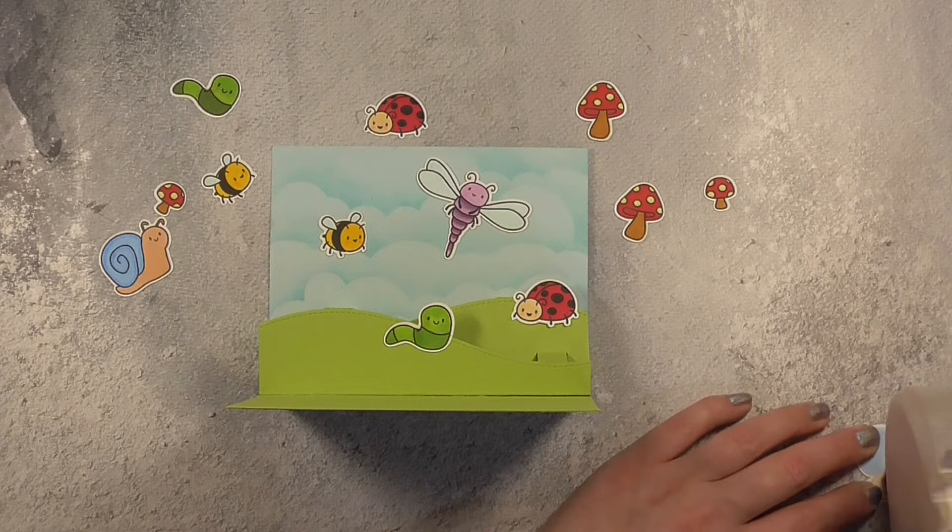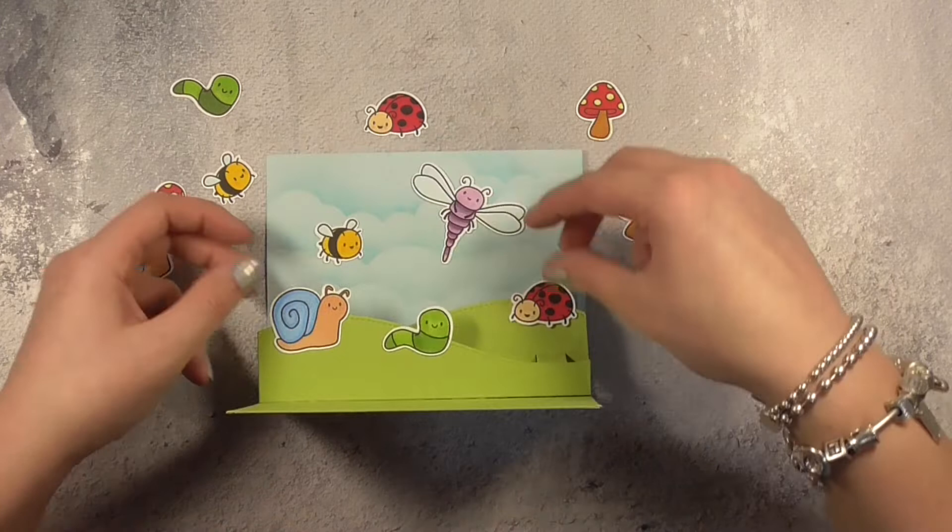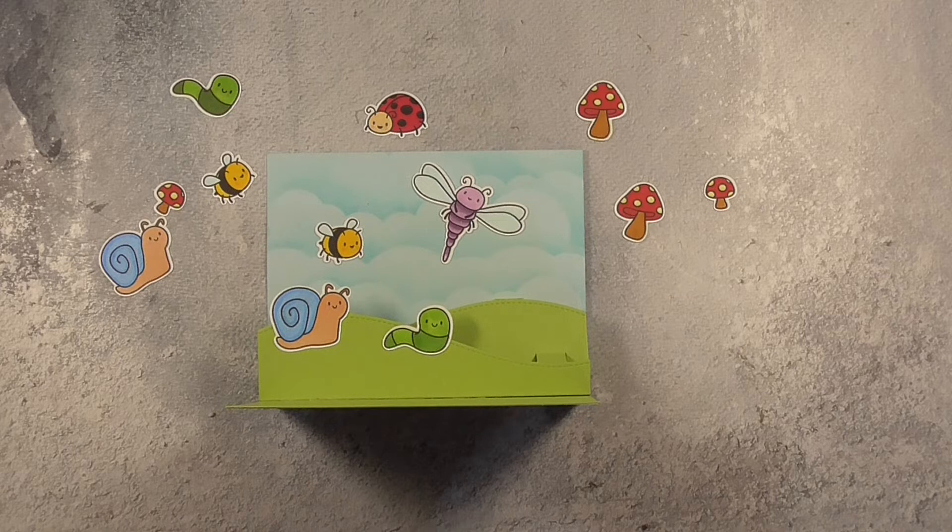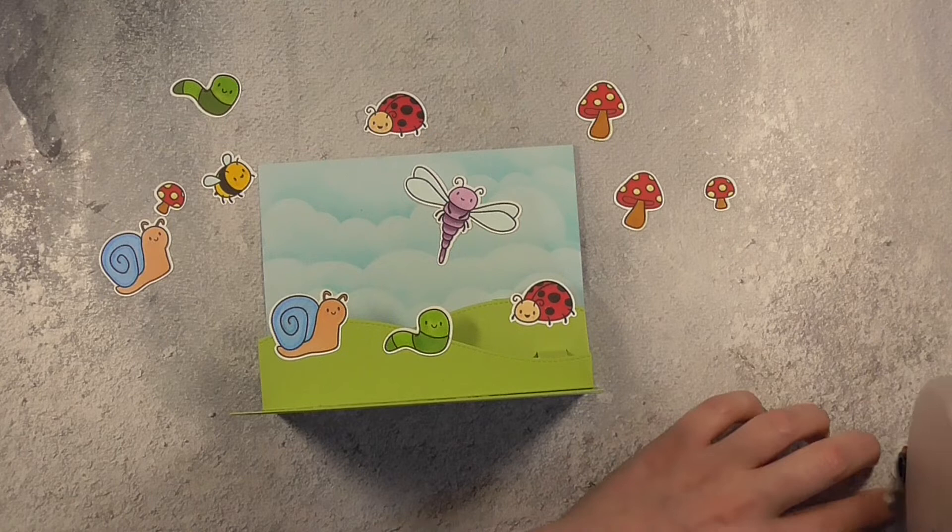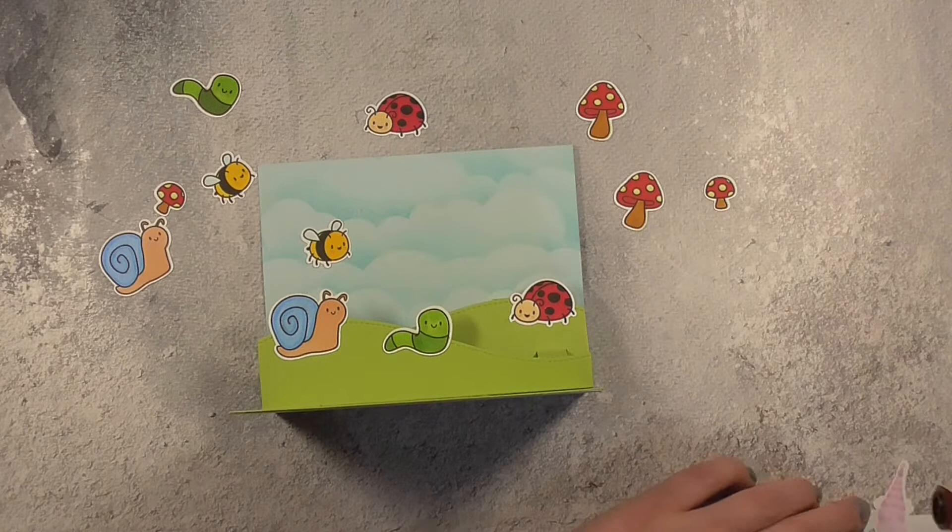So in terms of building this scene I knew I wanted some of my flying creatures so the cute little bee and the dragonfly in the sky in the background and then I wanted the snail and the worm, although I guess he's kind of a caterpillar since I colored him in green, and the ladybird and also the mushrooms to be arranged on the hills.